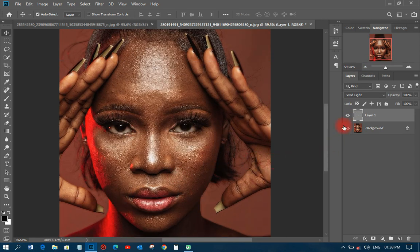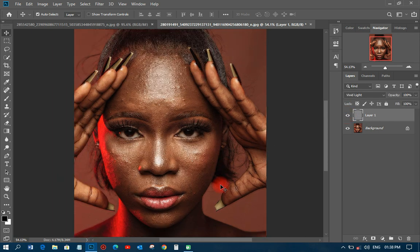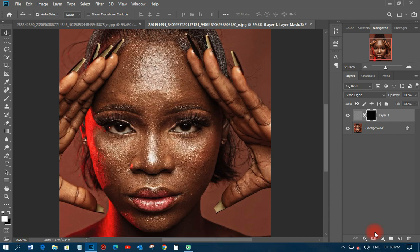Let's see the before and after with these few steps — that is what I'm getting. The next thing I'm going to do is add a layer mask to it. I'll click to add the layer mask, and when that layer mask has been added, I'll press Ctrl+I to invert it.